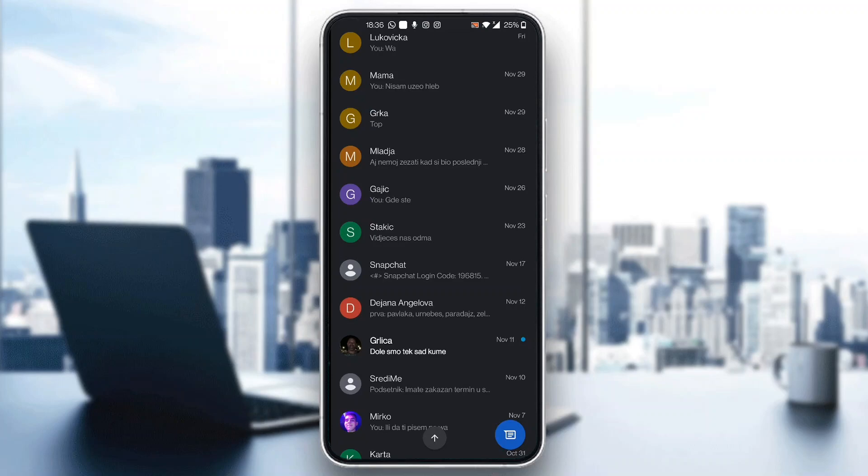As you can see, you can see all of your chats, you can get started with a new chat and so on. So let's see how you send the message.